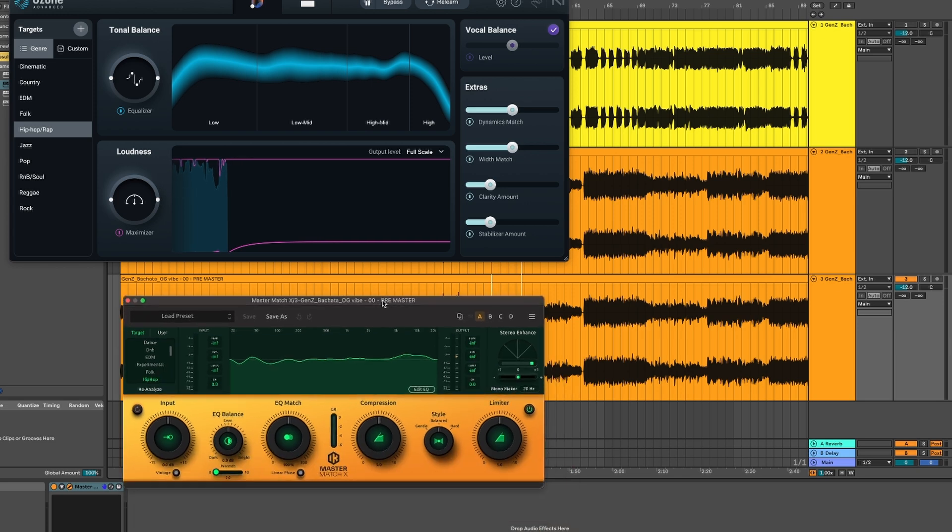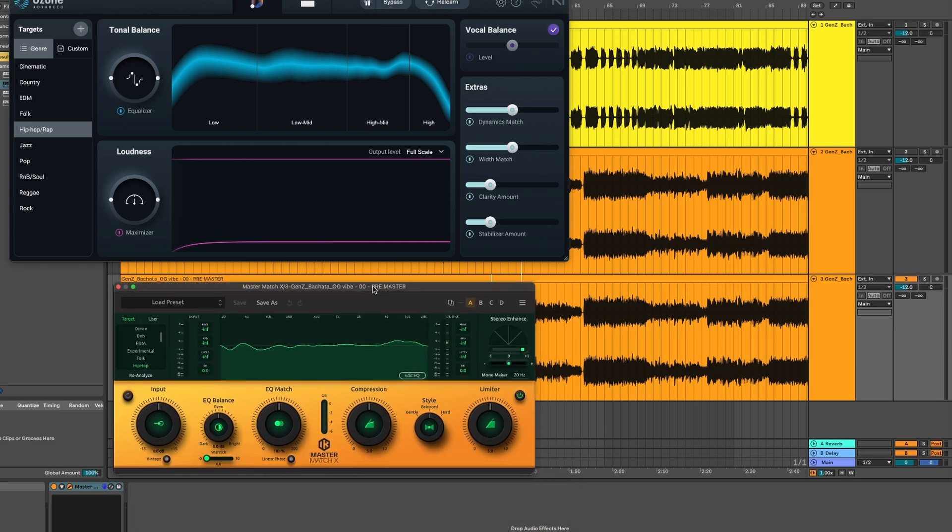Now I have Ozone on top and I have Master Match X on the bottom. So let's compare. So let's listen to Ozone first.